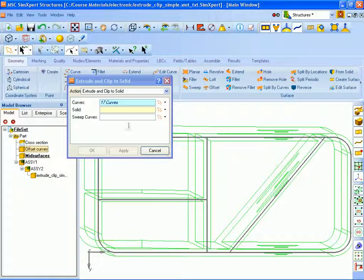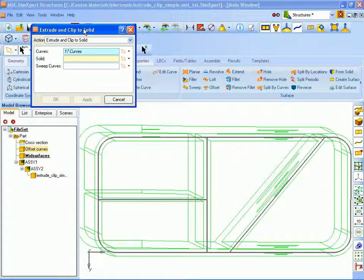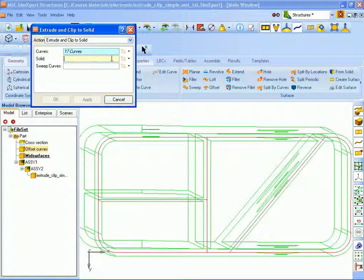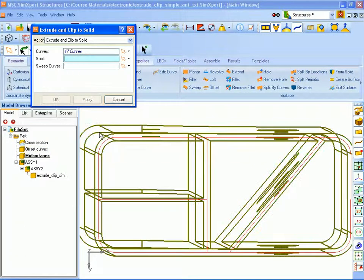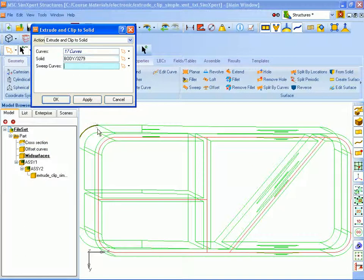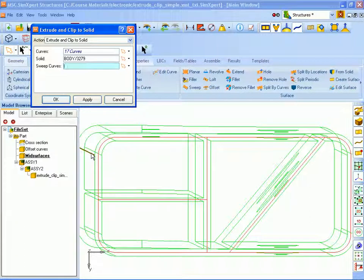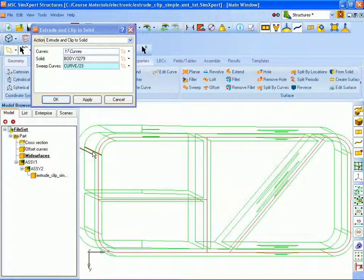We are going to clip to our original solid. And the sweep curve, we're just going to pick any edge that lies along the axis of the solid to sweep along. So we'll click OK. And we have now created our mid surfaces.